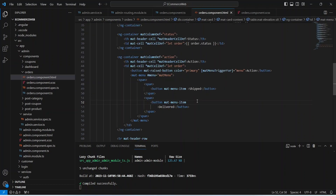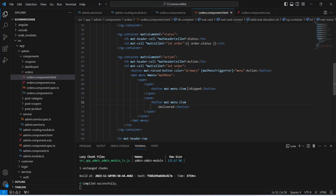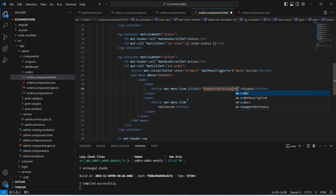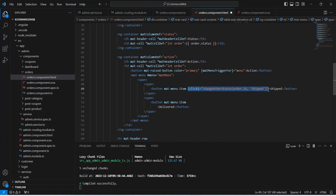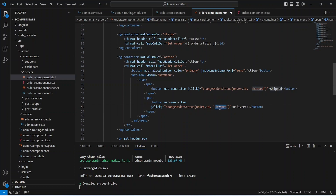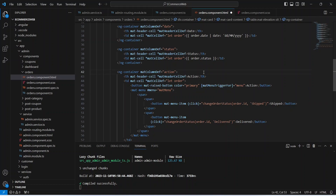Now let's go to the HTML file and update the mat menus. On the click event of the 'Shipped' option we call our changeOrderStatus method, passing order.id and the status as 'shipped'. We copy this code and paste it on the second button. On the click of the 'Delivered' button we send the status as 'delivered'. We also update the code to show order.orderStatus instead of status.